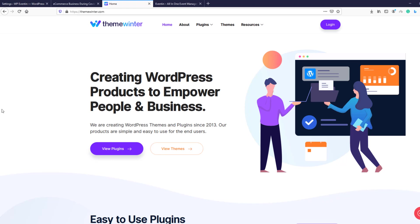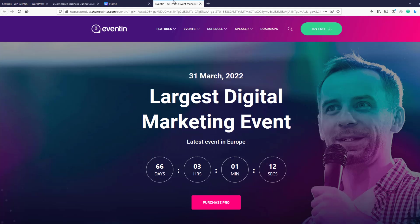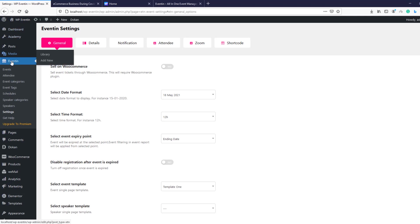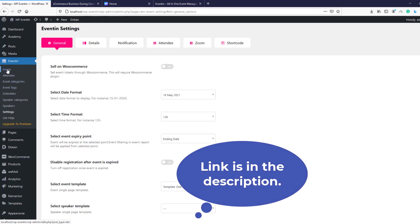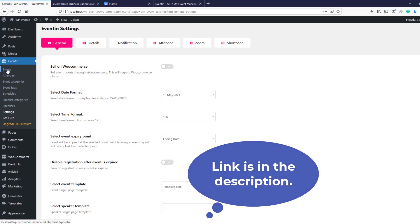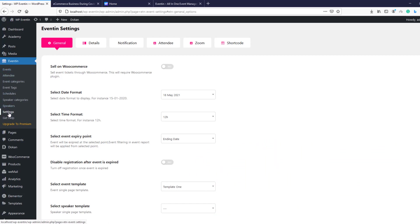Hello everyone, welcome to Theme Winter. In this video I am going to explore the total settings menu for WP Event In. Before starting the main tutorial, I'd like to inform you we already have videos on how to create a speaker and schedule an event — links are available in the description. So let's start with the settings.